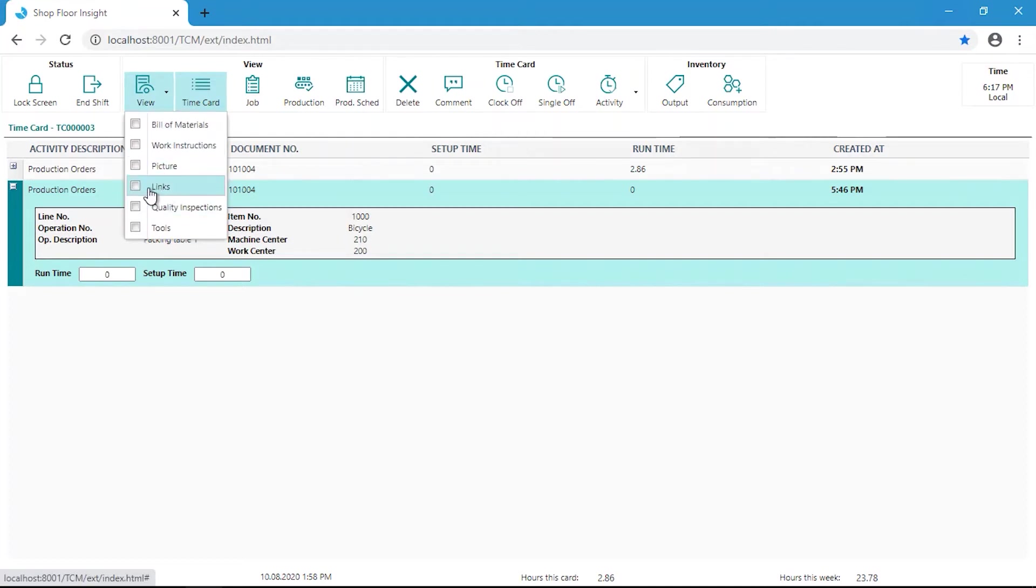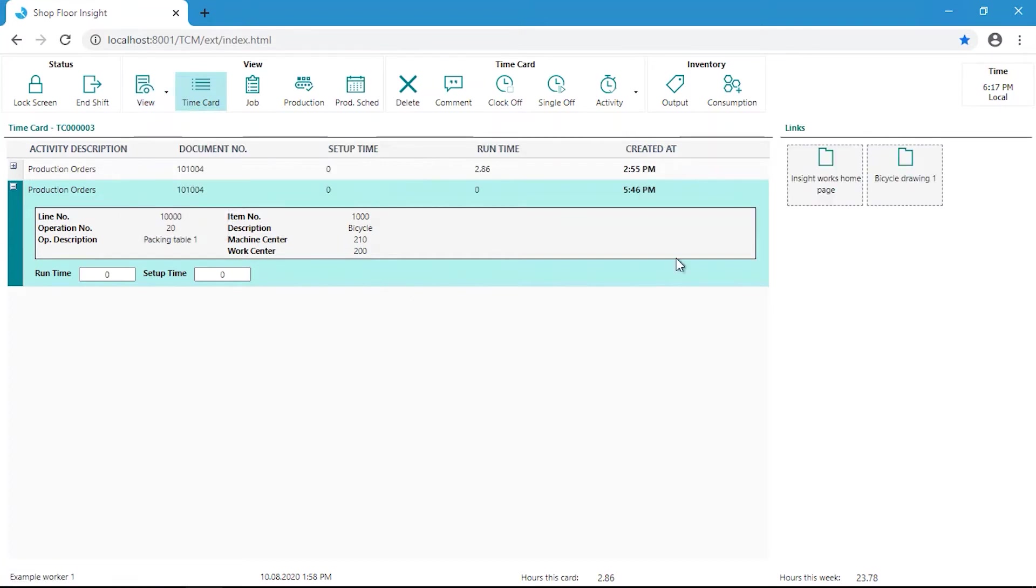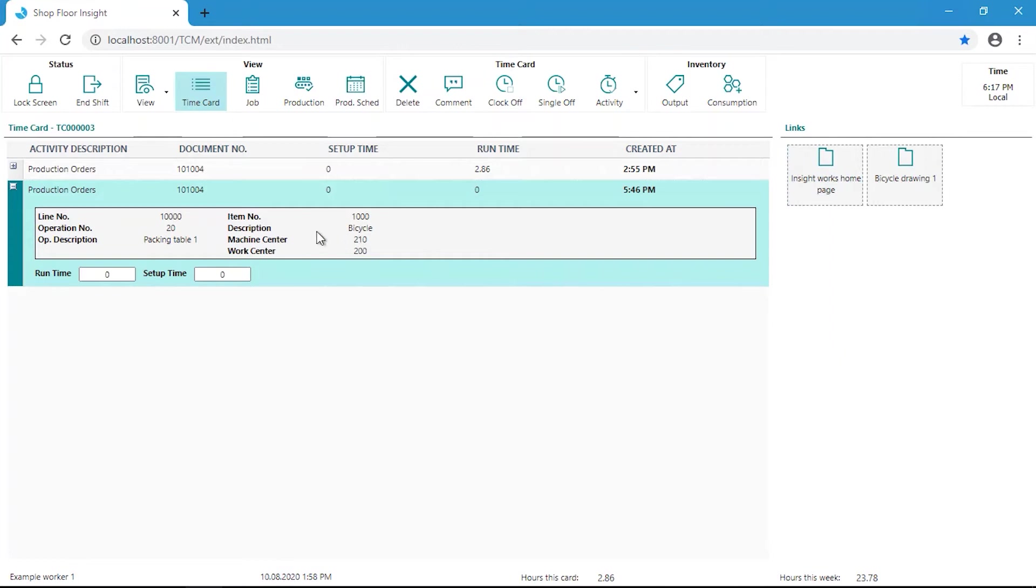The links checkbox here will display any link associated to the item. In this specific example, the links were added on the item we are currently producing, which is a Chronos bicycle.